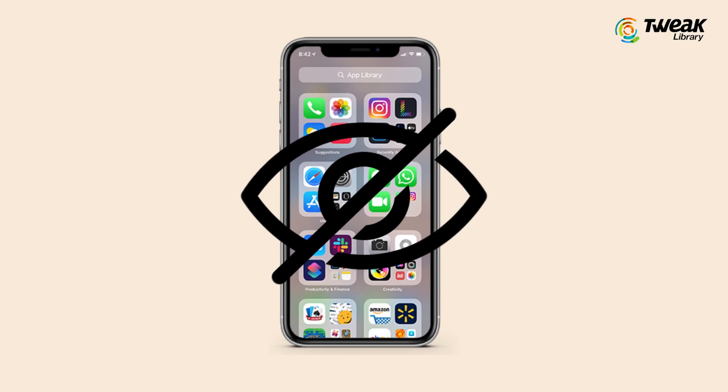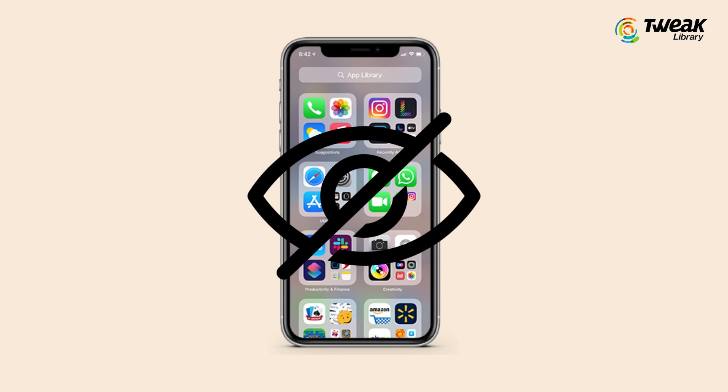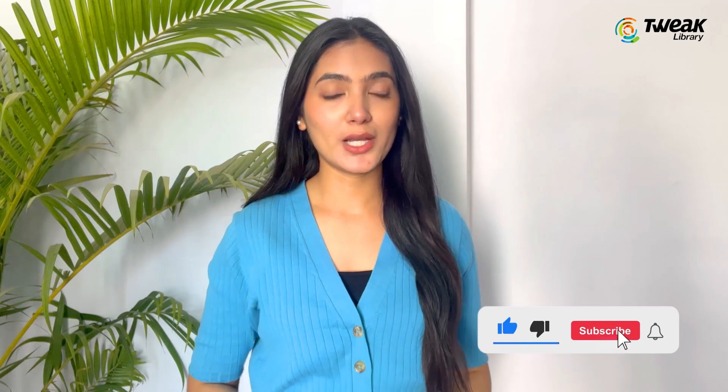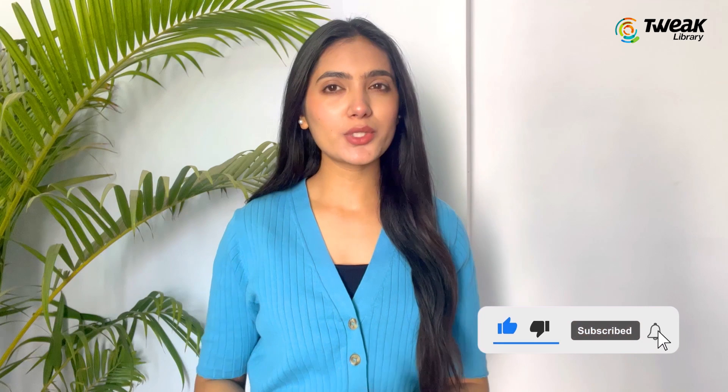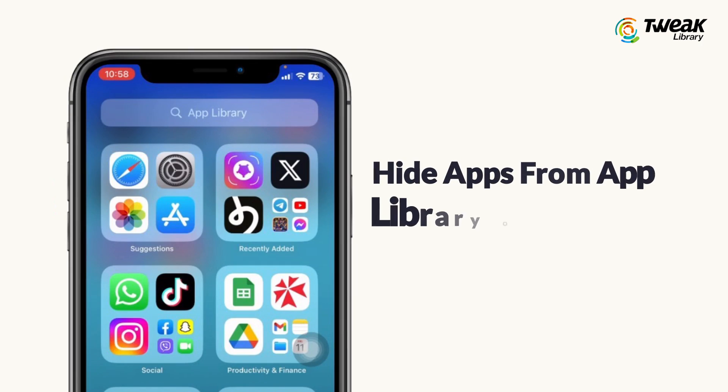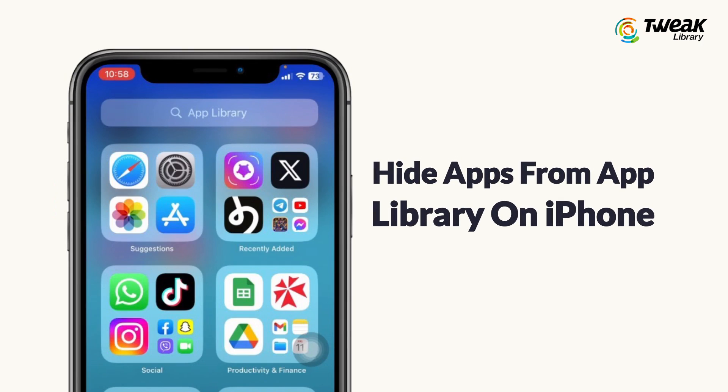If you want to hide apps from the app library on your iPhone, then this video is for you. I'll show you a few simple steps to make apps disappear from the home screen and app library.